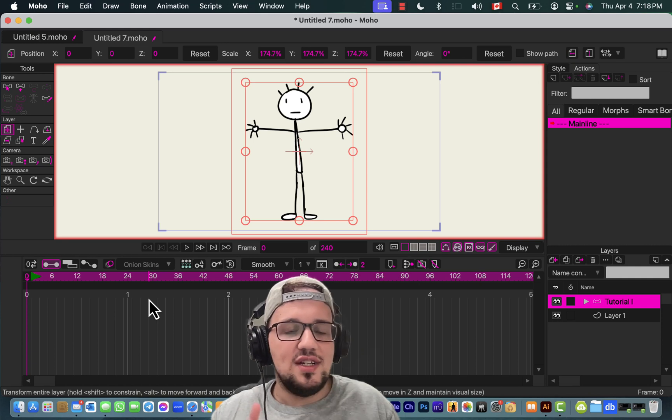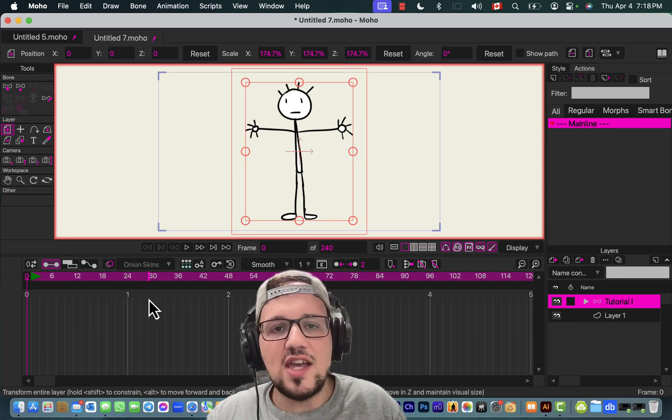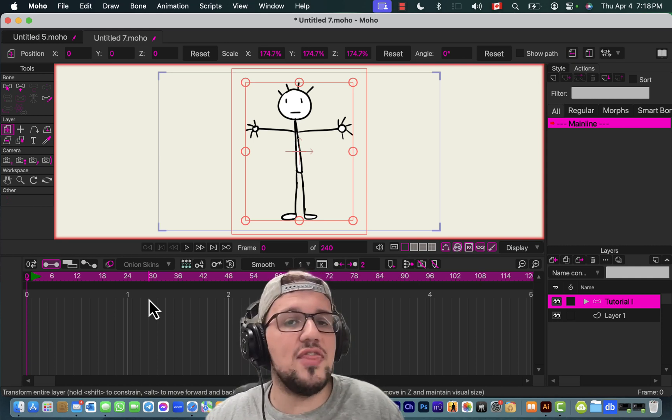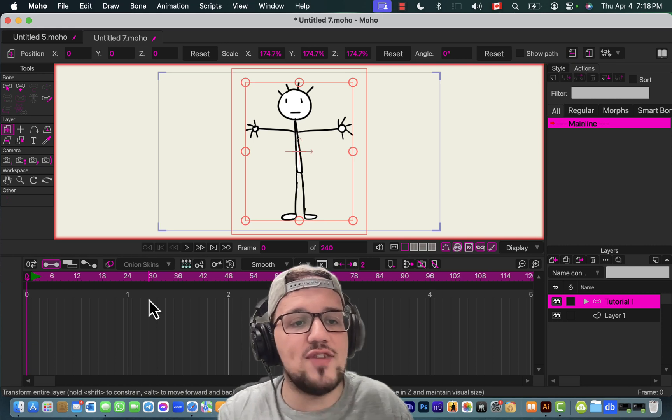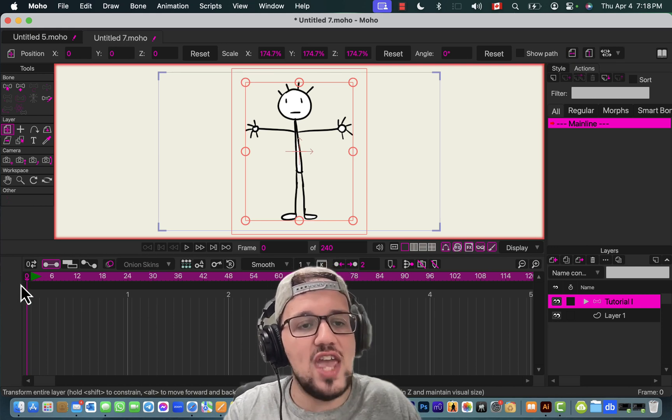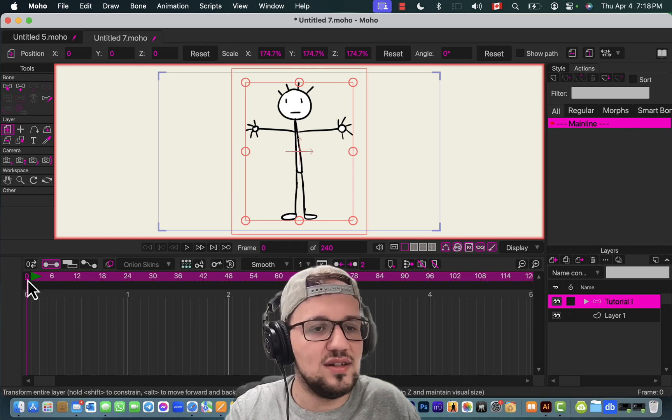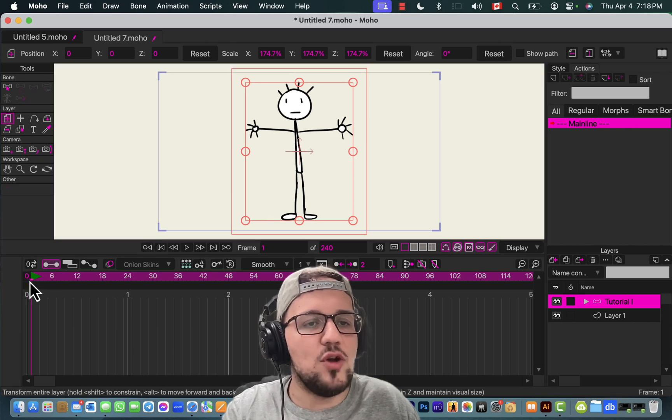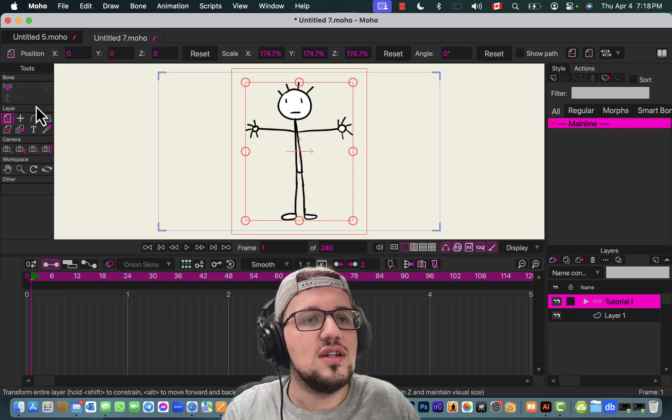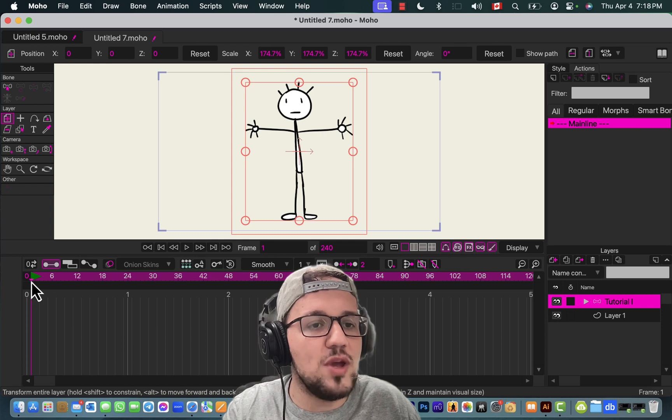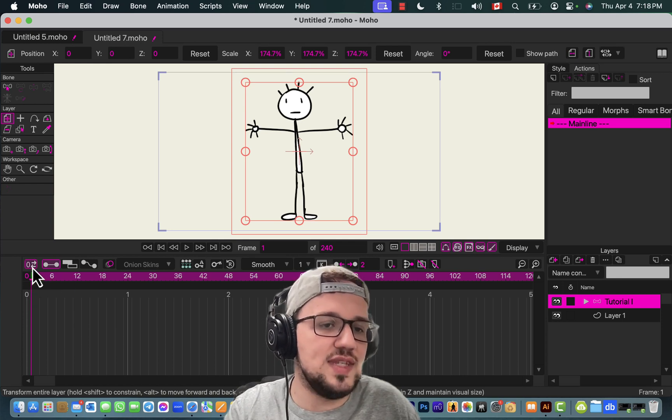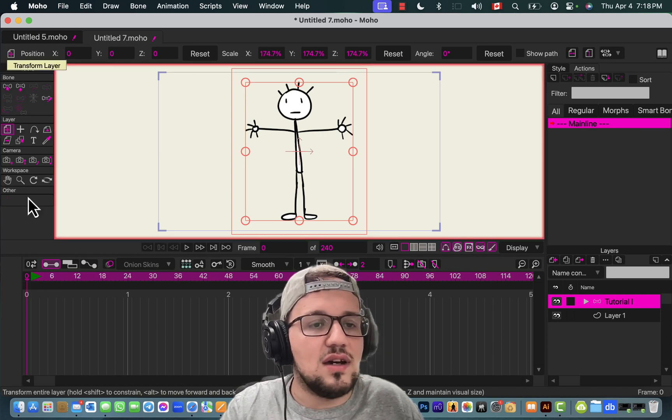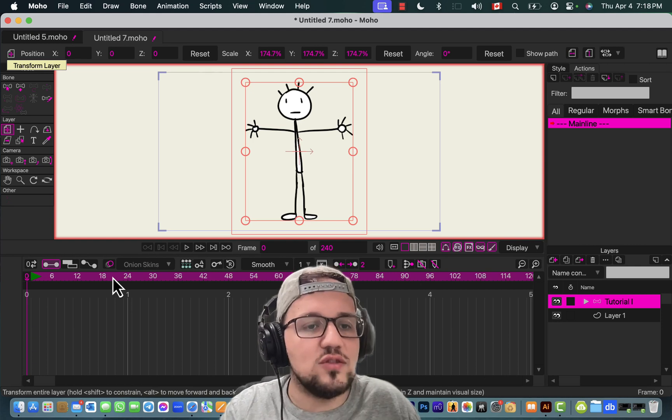Now you're ready to add bones. One very important thing: to do changes to designs, to add bones and things like that, you need to be in frame zero because the interface of Moho changes based on where you are. If you're on frame one, the tools change, so make sure you're on frame zero.